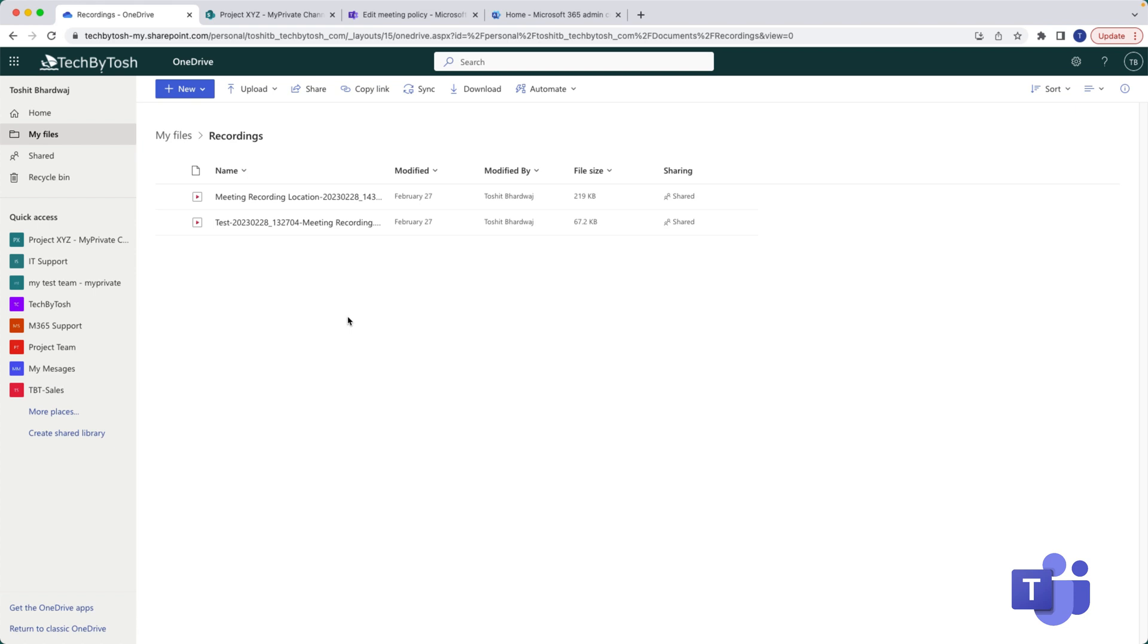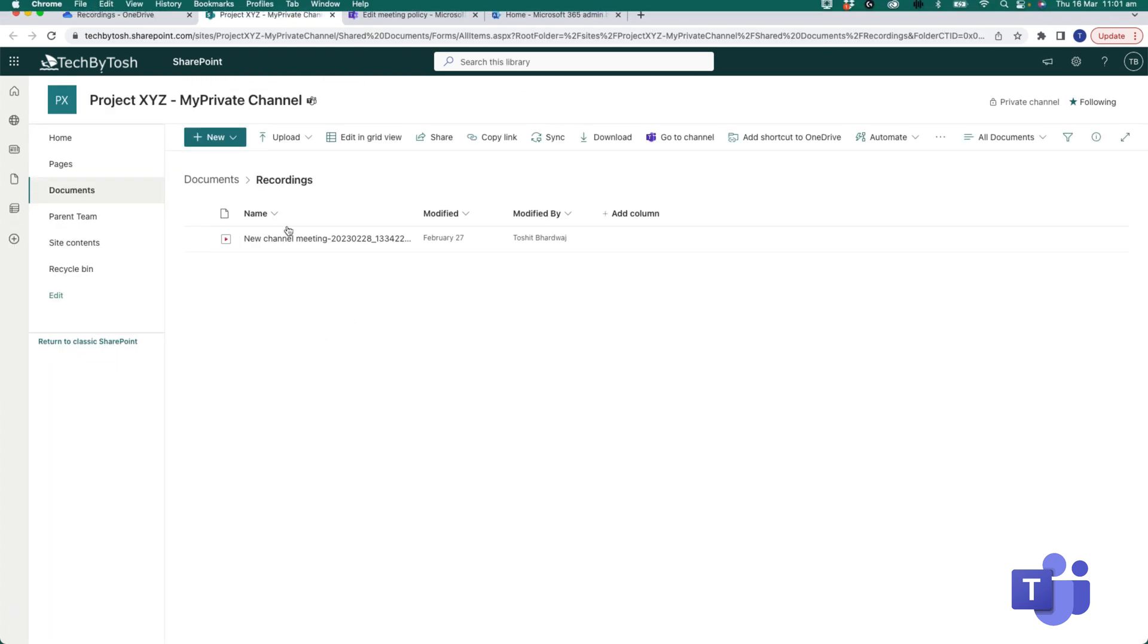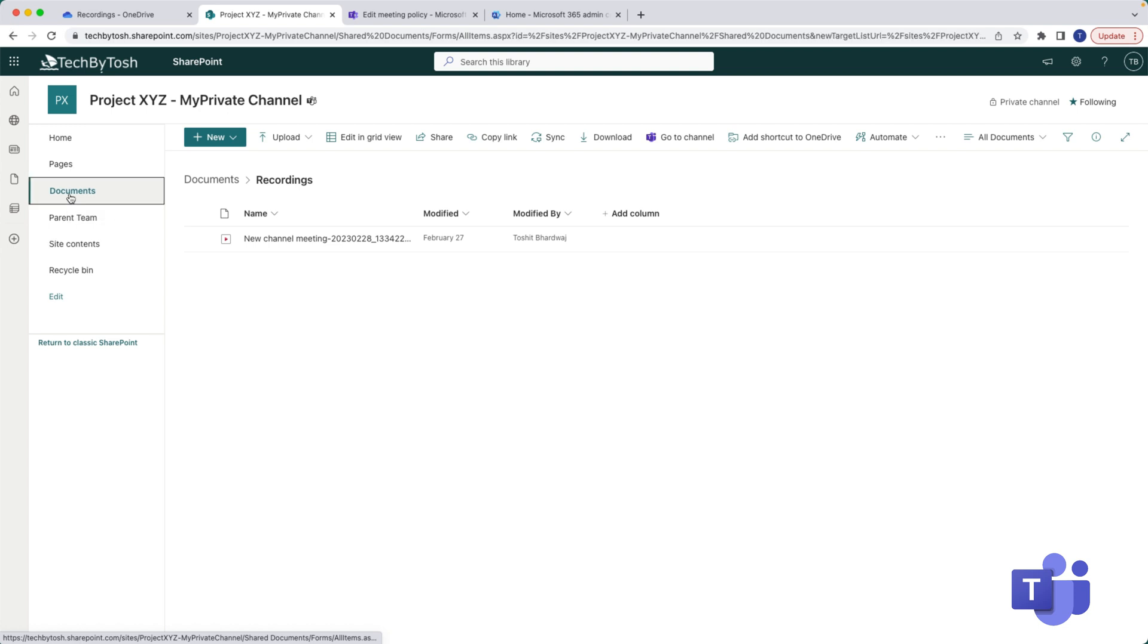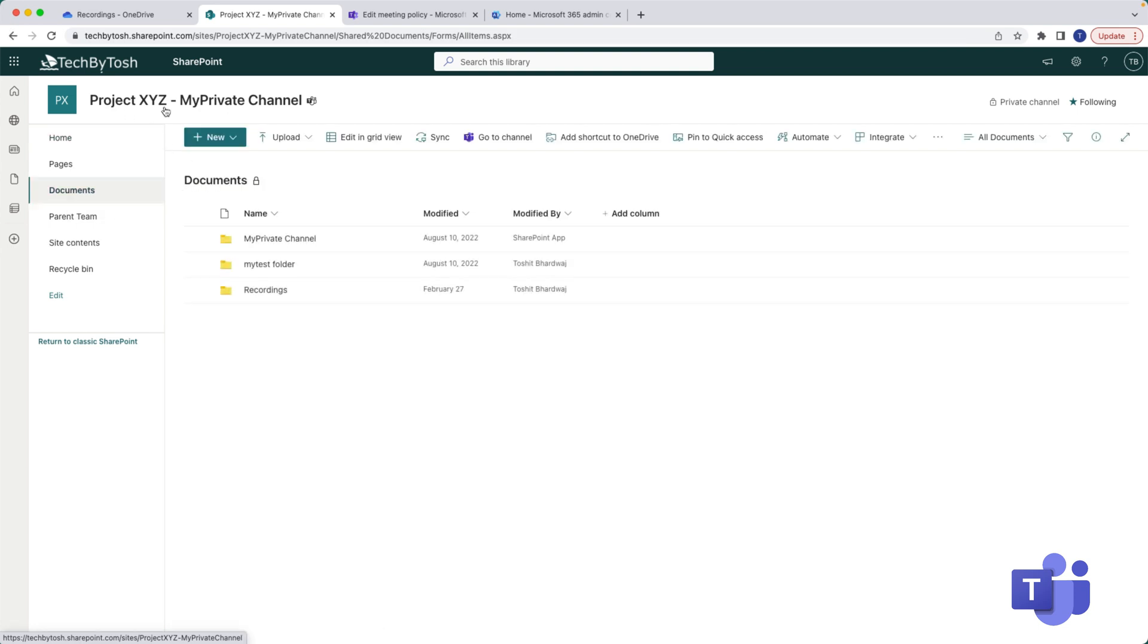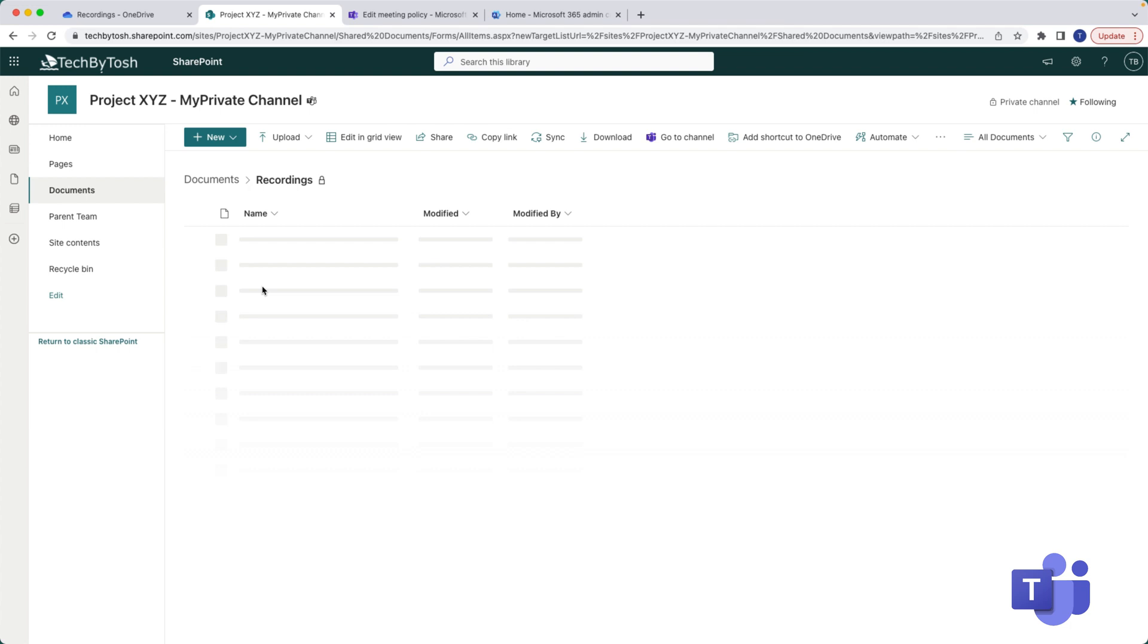But if you have any channel based recordings, those channel based recordings are basically saved under the SharePoint site of that particular channel. So you can actually browse to those recordings by going to the Documents, which is basically a SharePoint site for your private channel, and under Documents you can click on Recordings and these are the recordings which you have created within your channel.